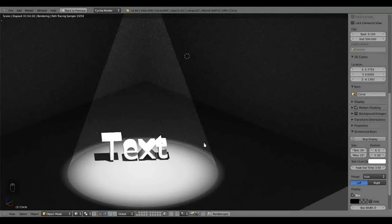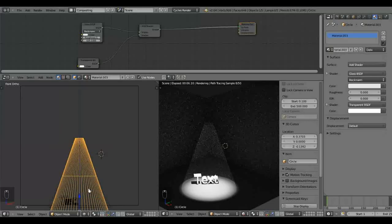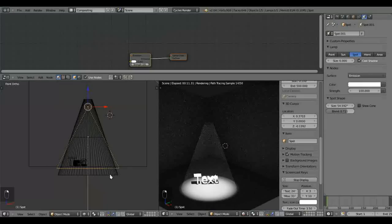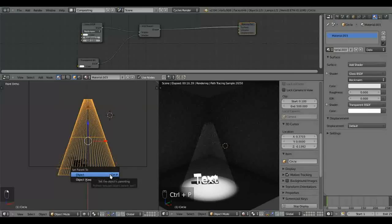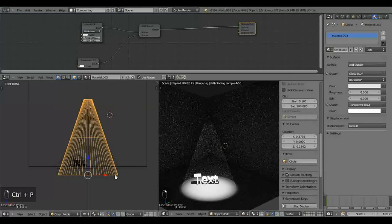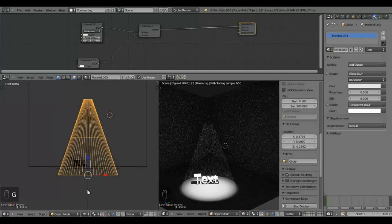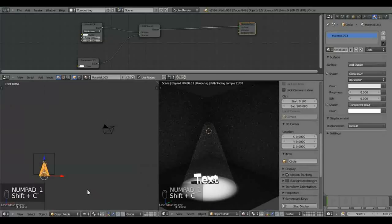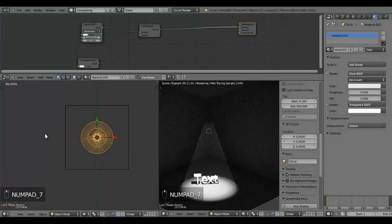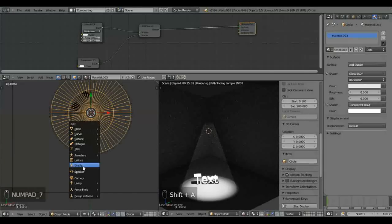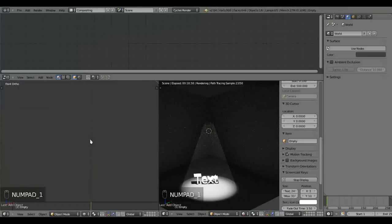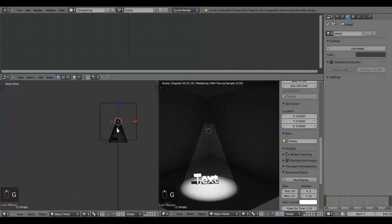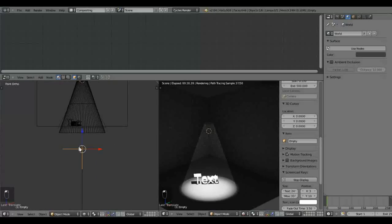We're going to parent the spotlight to the cone. So we select both and there we go. So if we move the cone now, the spotlight will follow. And what we also want to create, I'm just going to press shift C to center the cursor there. And let's just add an empty. I'll just scale it down a bit. And grab it down the z-axis to the bottom there.